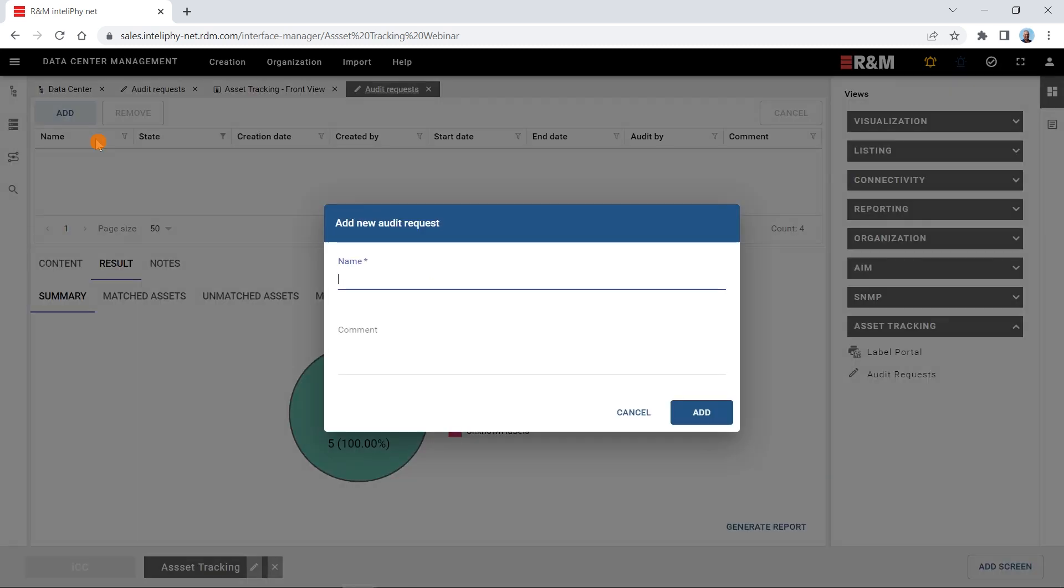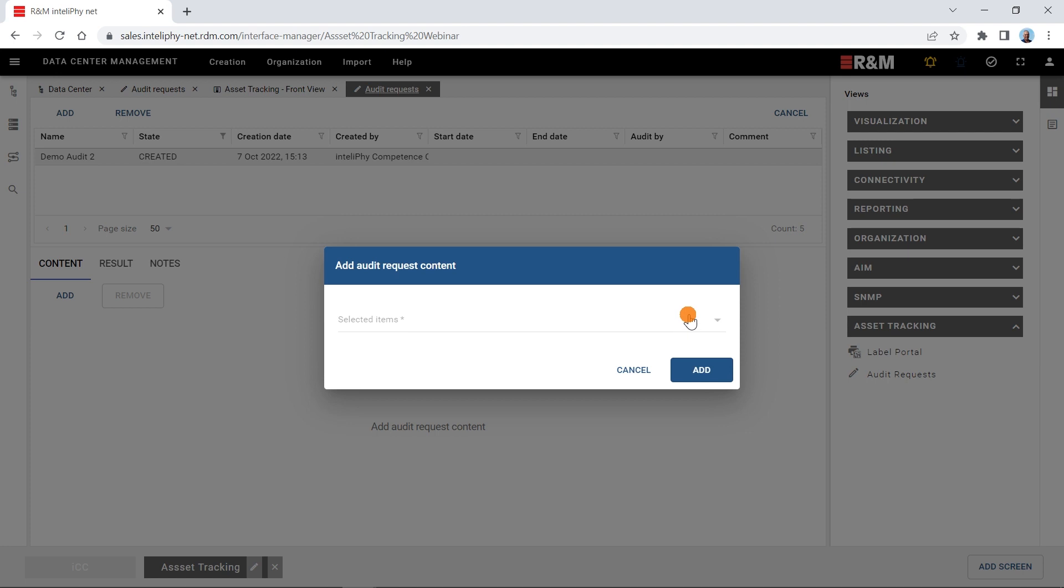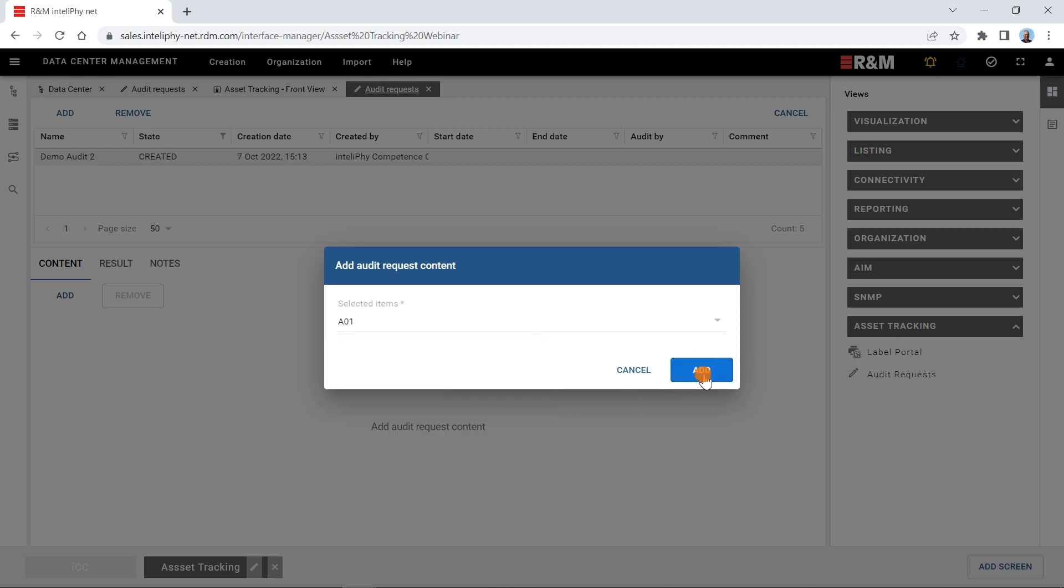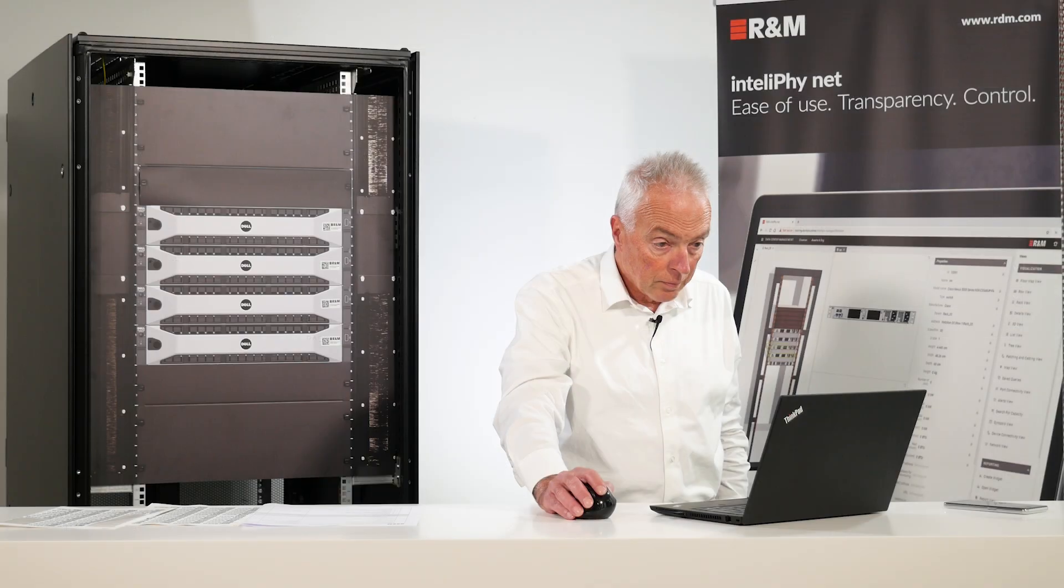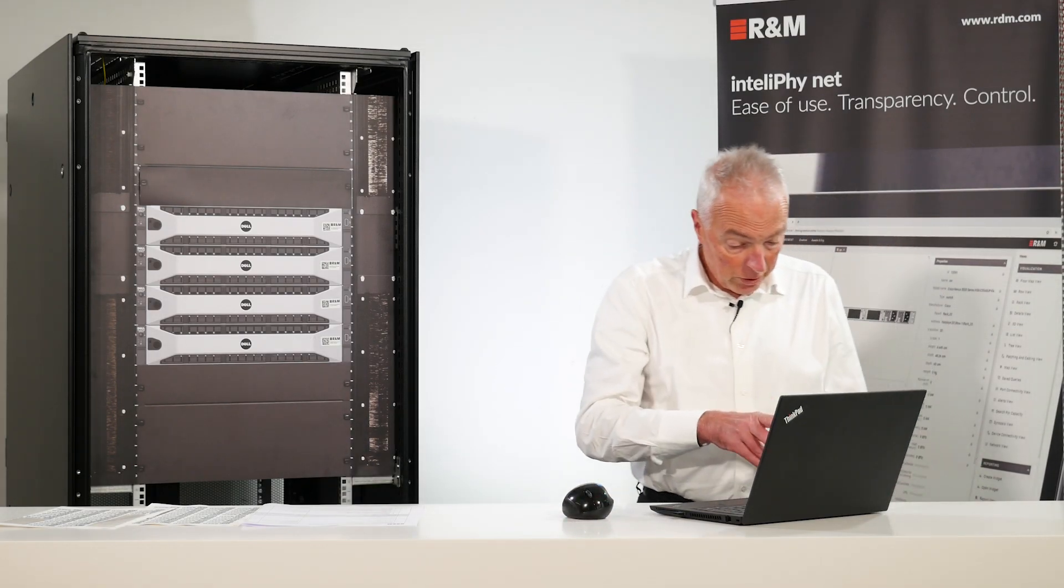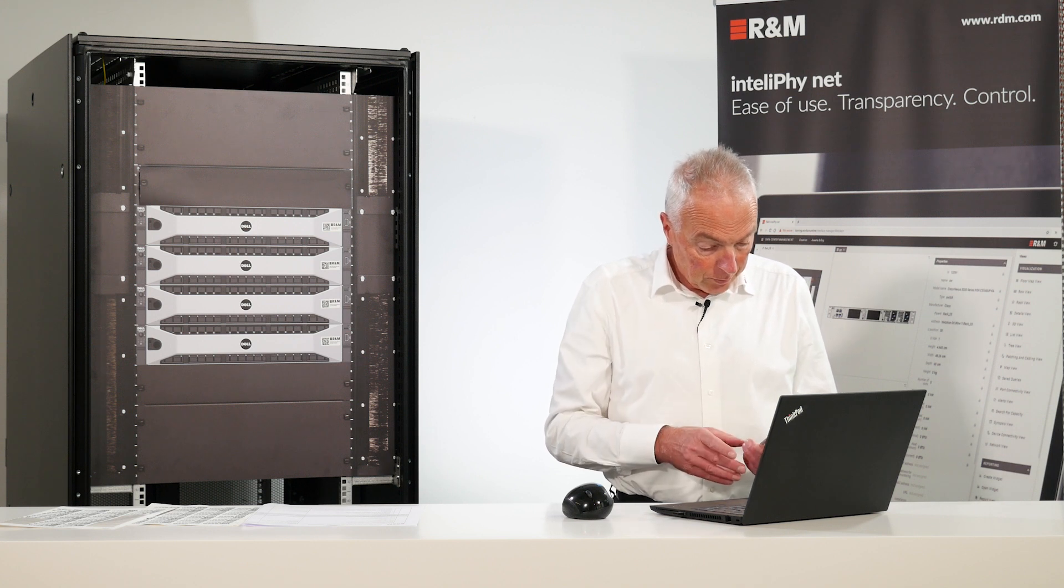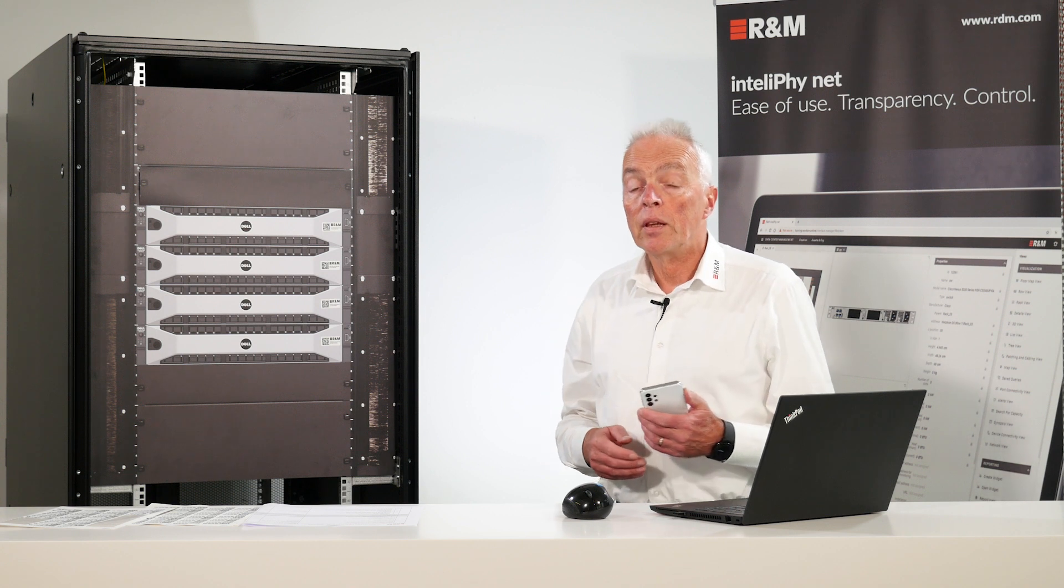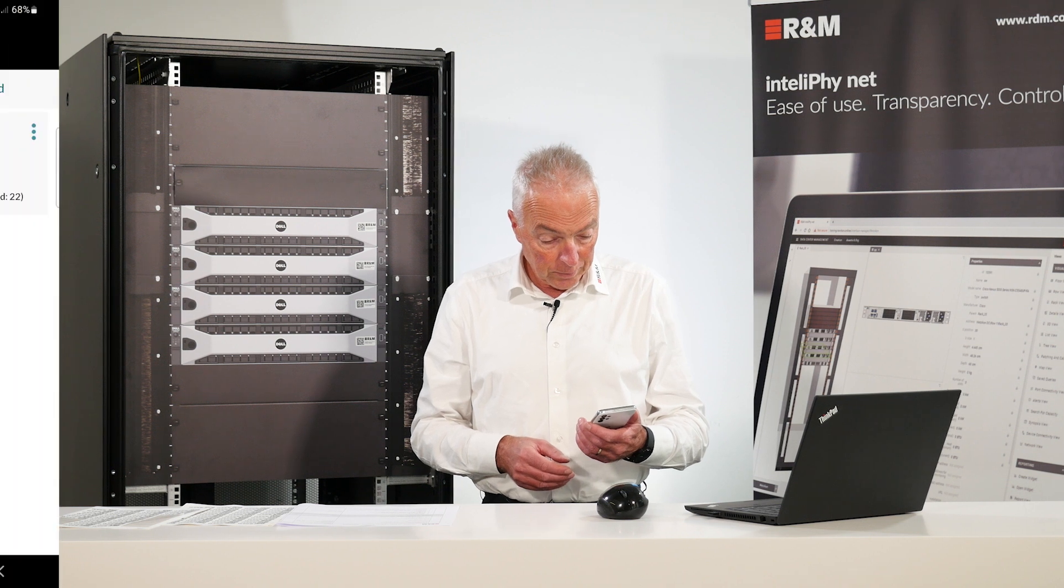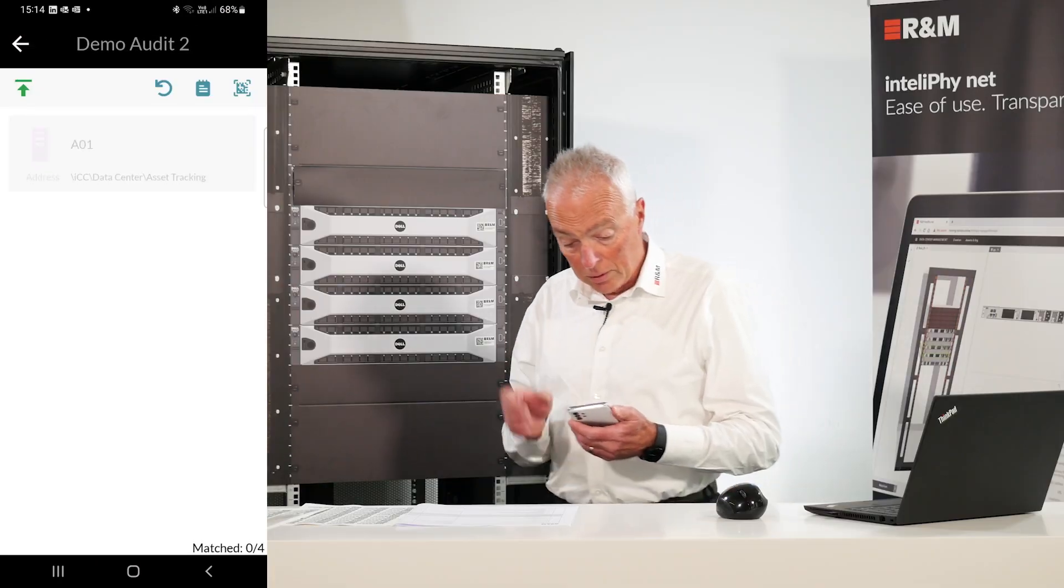Okay. New audit request. Now again we do the same procedure as before. Moving to the rack to be audited. We go to our smartphone. We refresh the screen. You see now demo audit 2 has been created. Let's download it for auditing. Let's start the audit. A01.